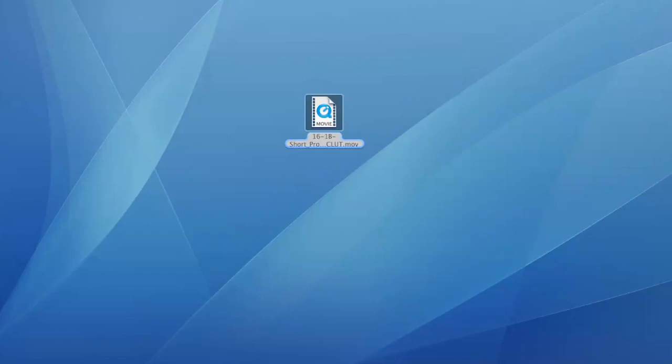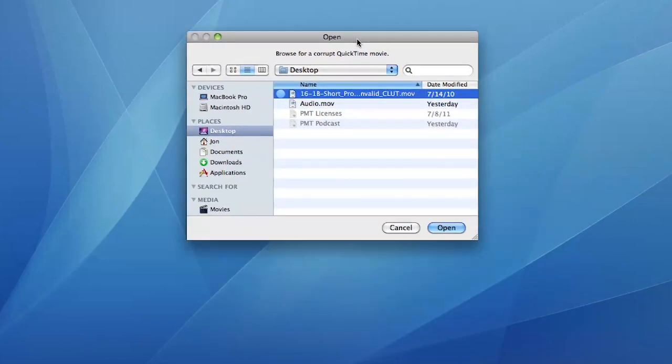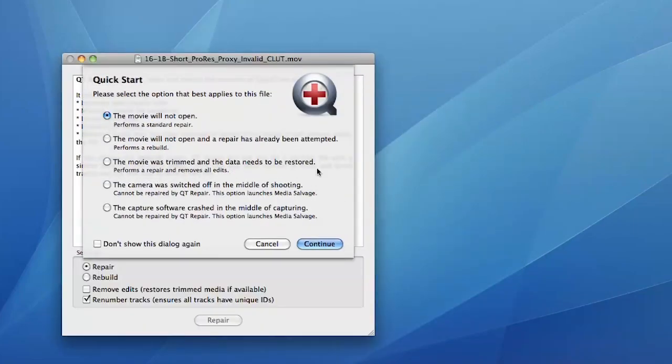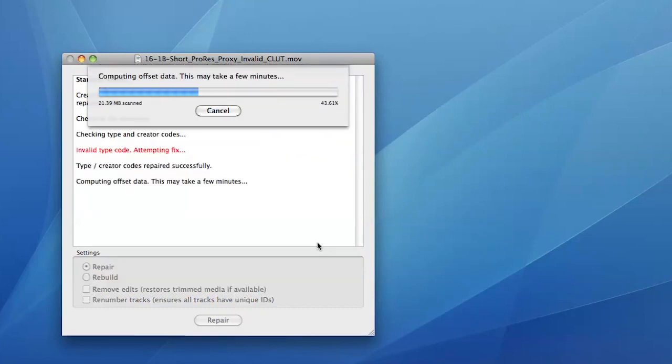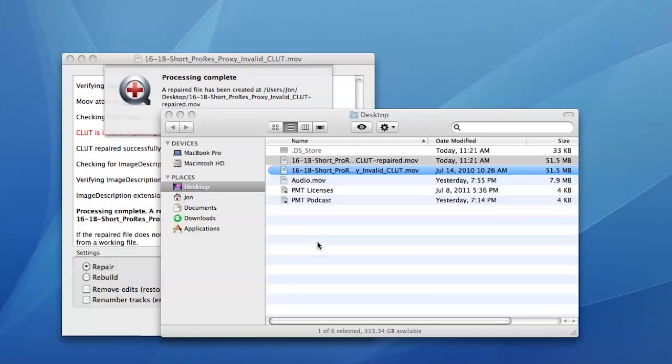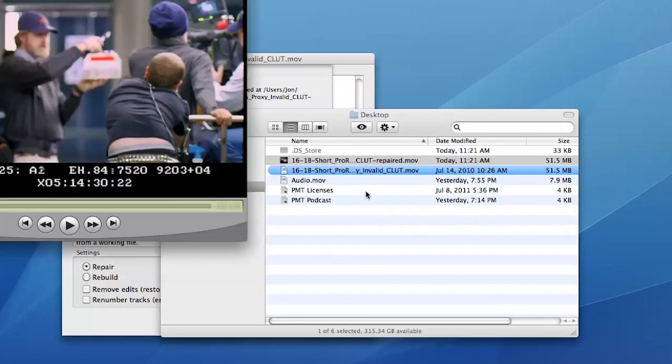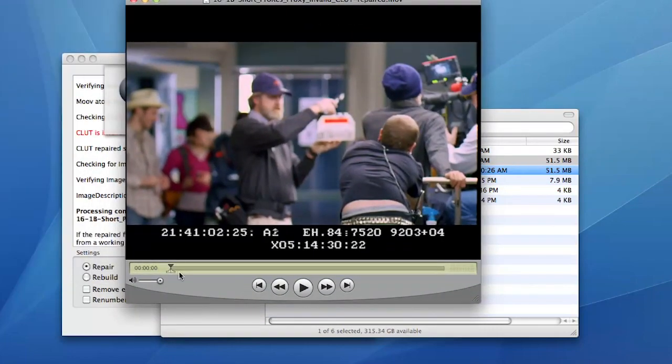Qt Repair can repair corrupt QuickTime movies so that they can be viewed again. If Qt Repair can't repair the clip, Media Salvage can be used to extract the video and audio data into a new file.